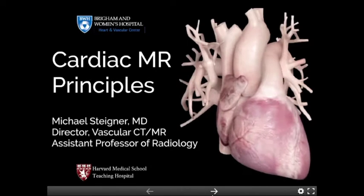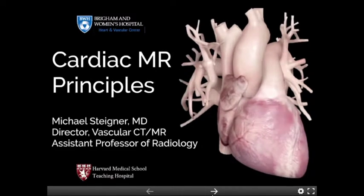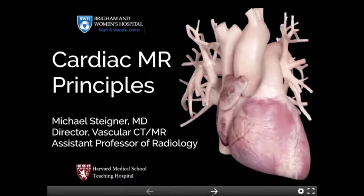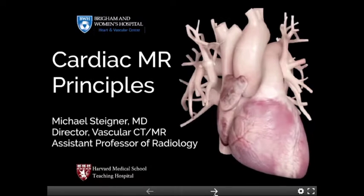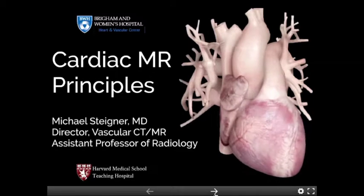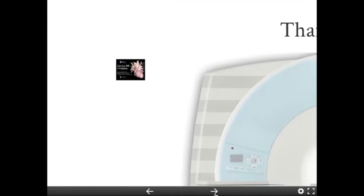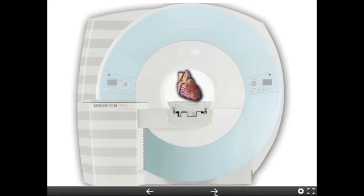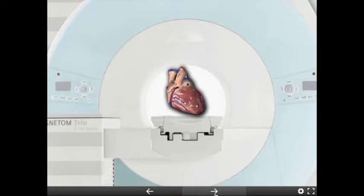We're going to talk about cardiac MR principles. It was tough going through those cases yesterday prior to having this lecture, just the way things worked out. We couldn't do this lecture first, but we'll have another lecture by Raymond Quong tomorrow talking more about specific disease. Here we're going to talk about principles of acquisition and technical factors, artifacts, and we'll do some questions.